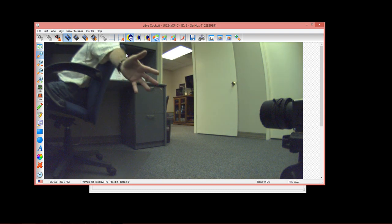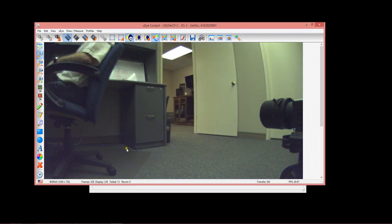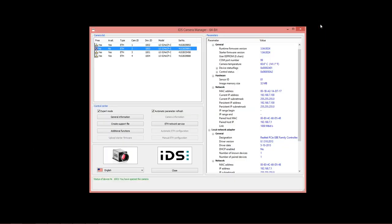Here's me waving into the camera lens. These are the settings that you can go through for configuring your network adapters and your camera's IP addresses for the IDS GigE cameras.